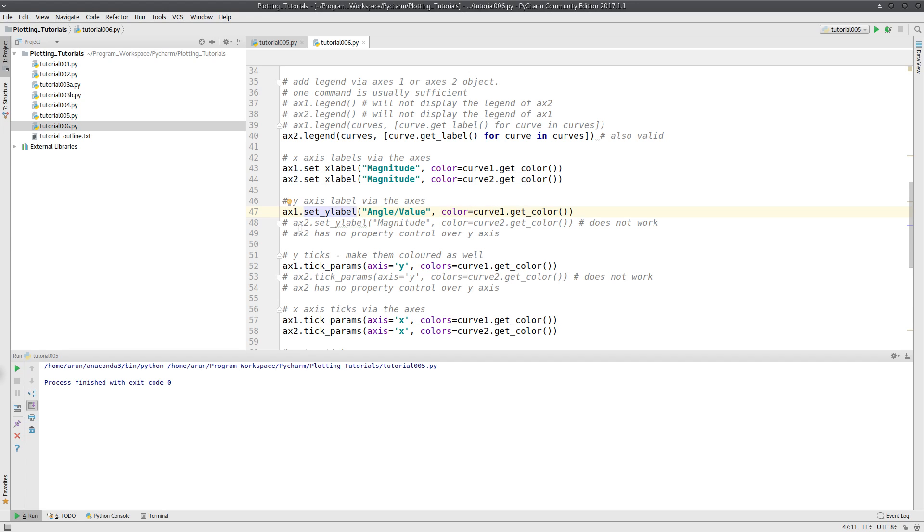I can use ax2 as well, but as usual ax2 did not work. It is like what we had in the previous program. So I am just mentioning it over here.